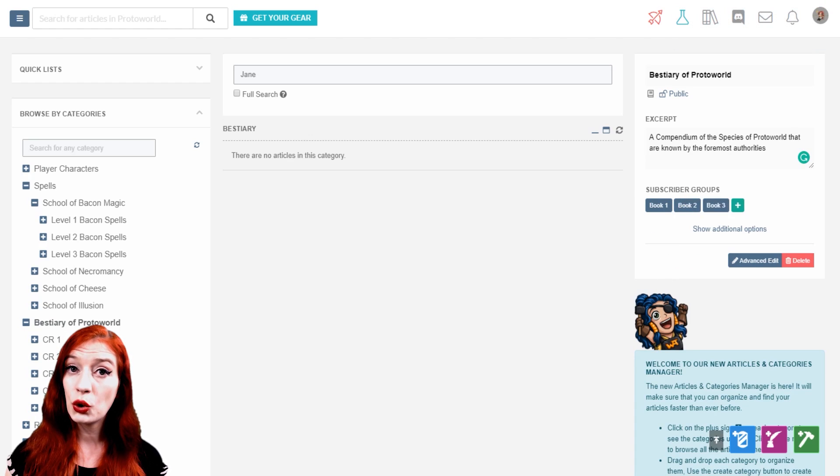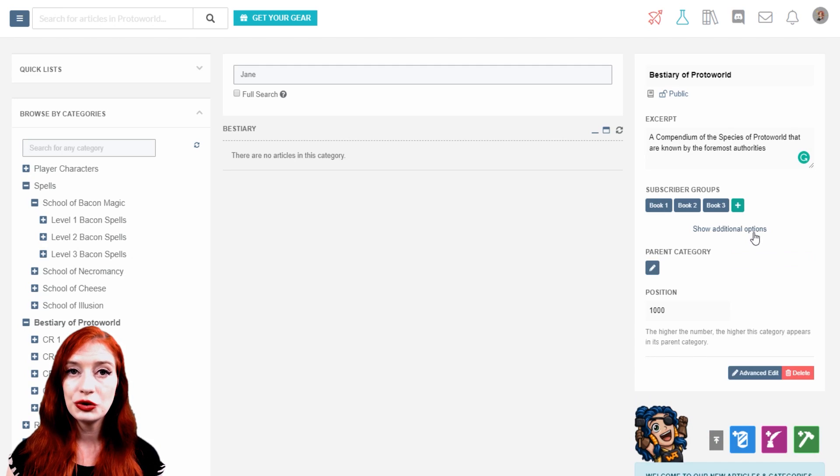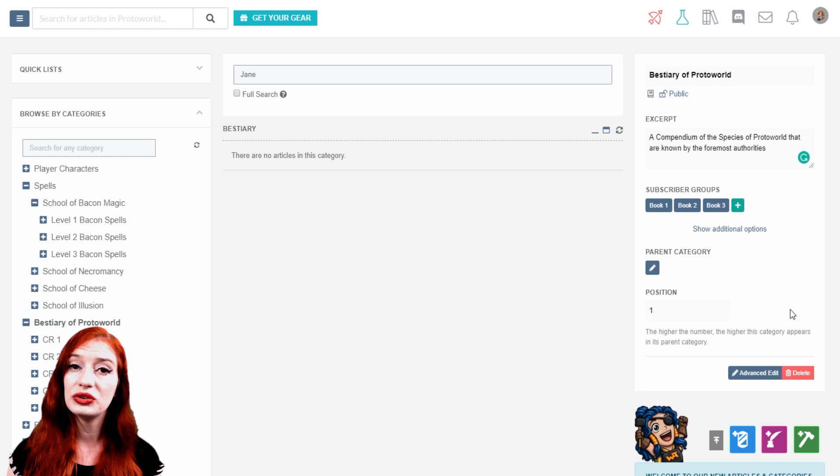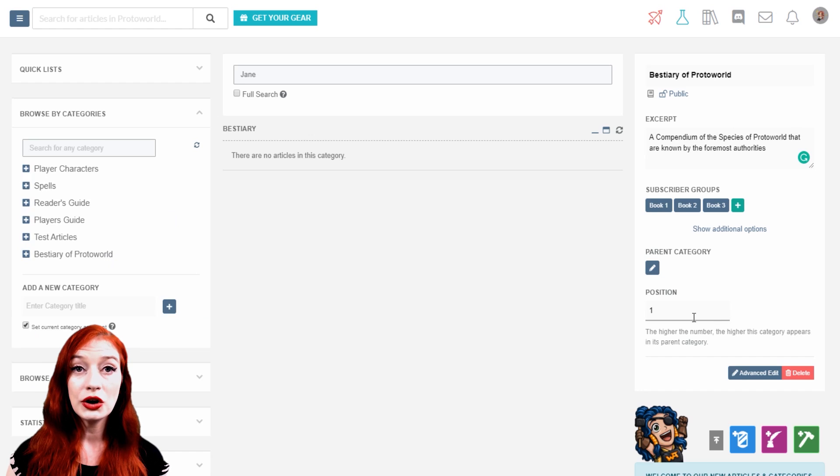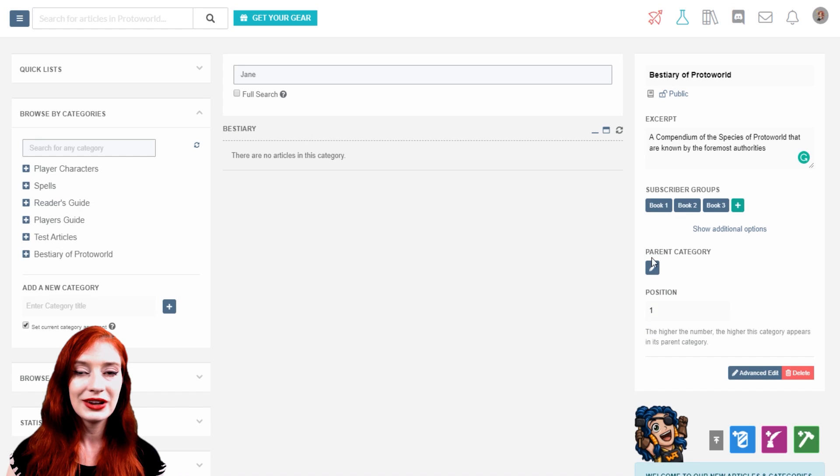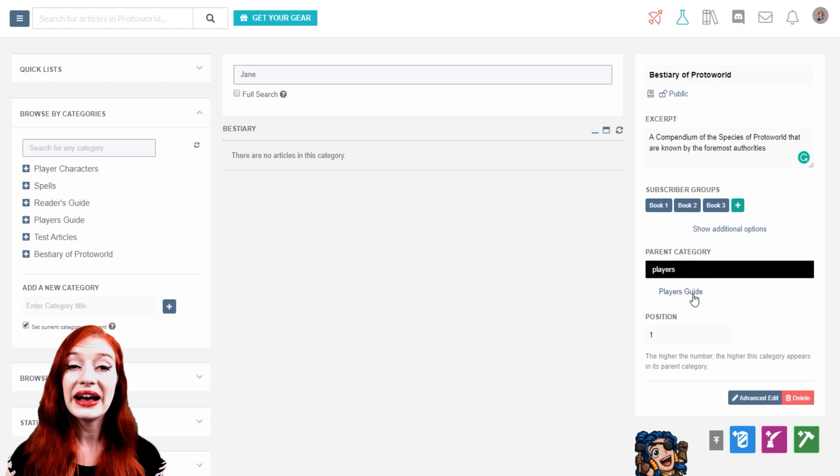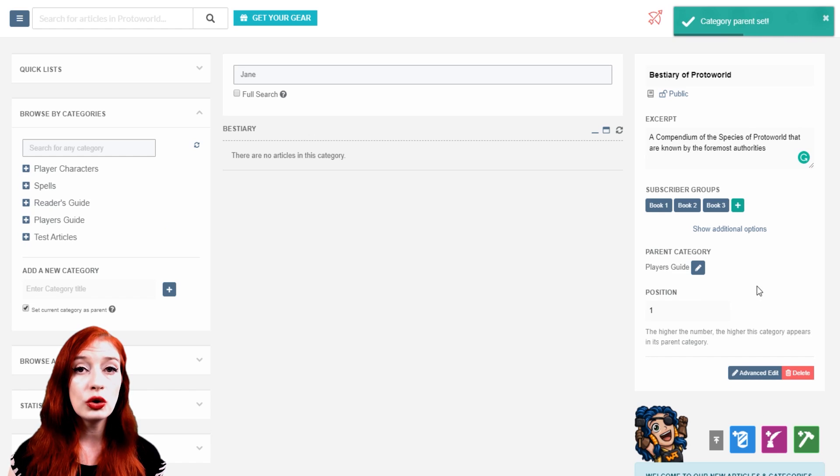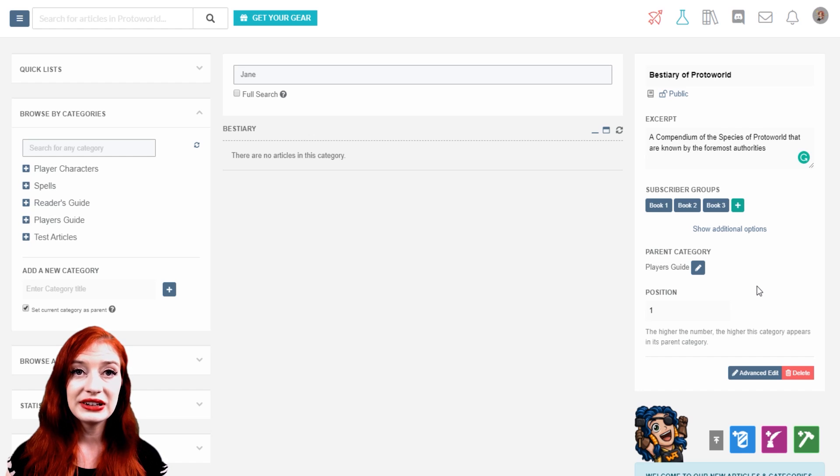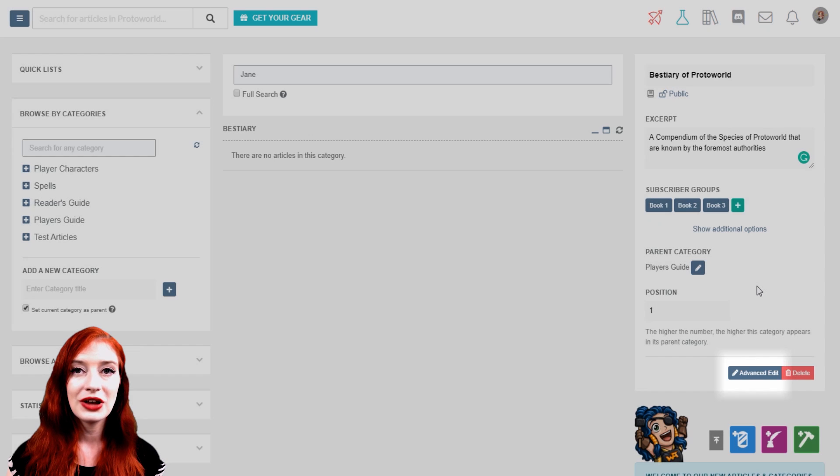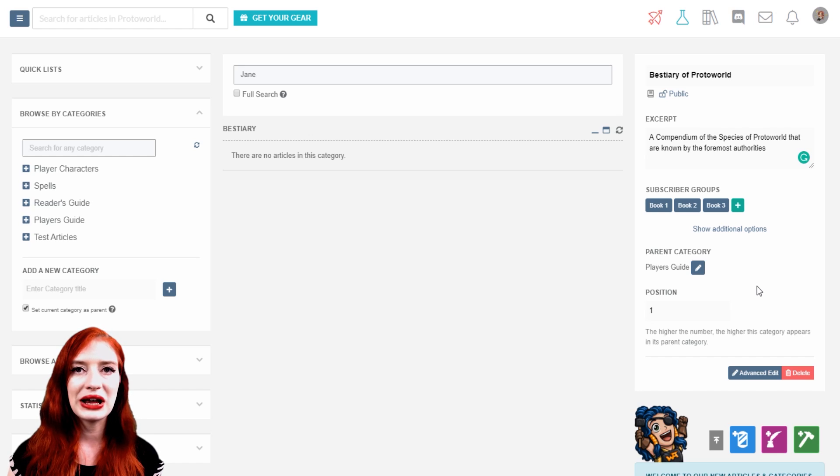If you're on a mobile device and you can't use the drag and drop function, then expand additional options. Here you can change the position of the subcategory within its parent category using a number value. Refresh the categories to see the change. You can also select a new parent category here with the edit button. Just start typing the name of the parent category and it will appear beneath. Again, this is for mobile users who cannot use the drag and drop function in the categories list. Drag and drop, it's way faster. Finally, advanced edit takes you to the full category edit interface, where you'll be able to add more advanced design and more content and control how your category looks on the world's homepage.